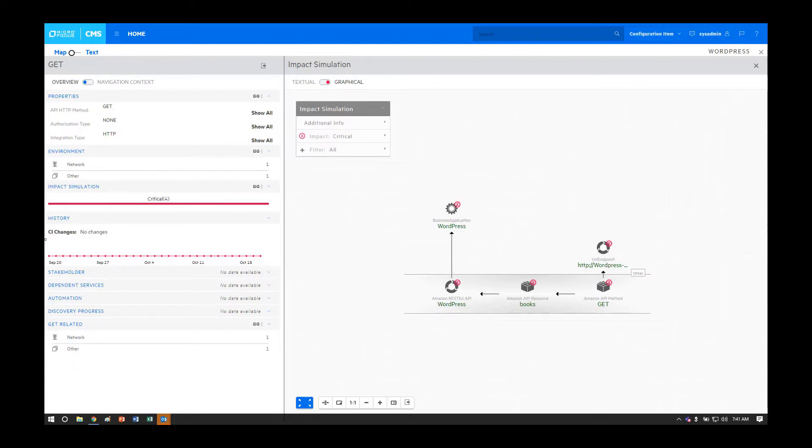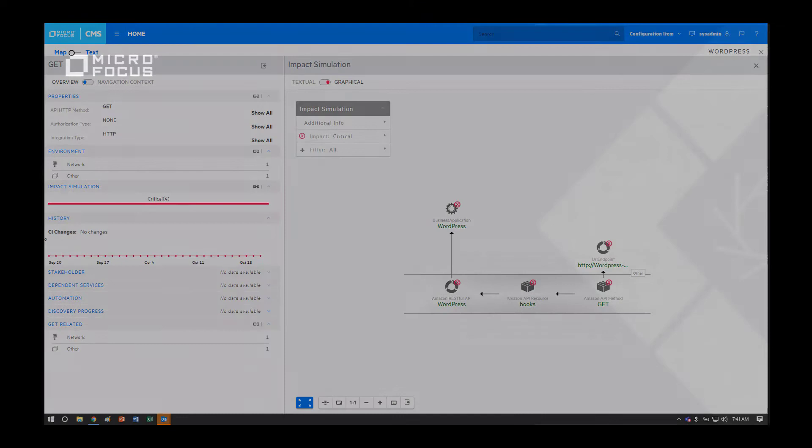An important note is that SMAX users have the same capability with the CMS built-in impact analysis widgets that are now part of SMAX.